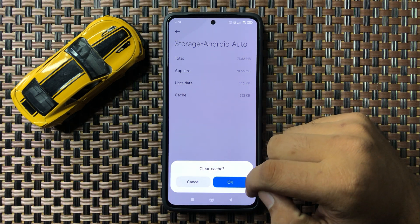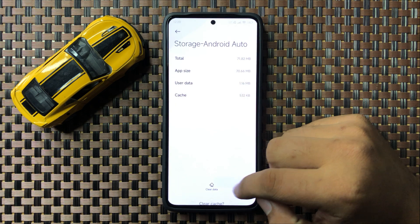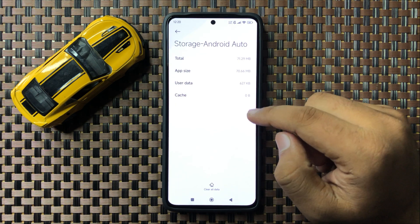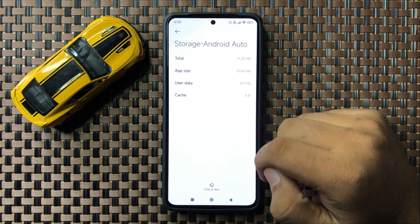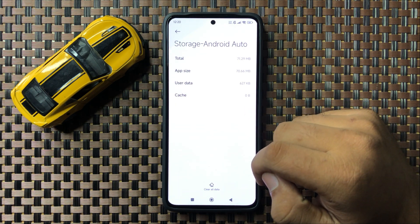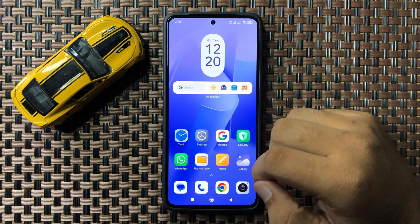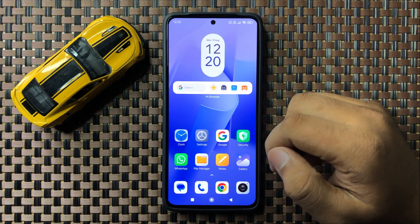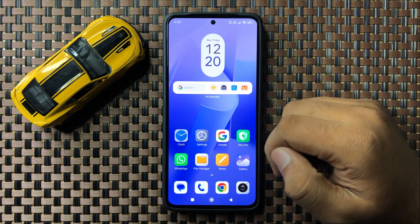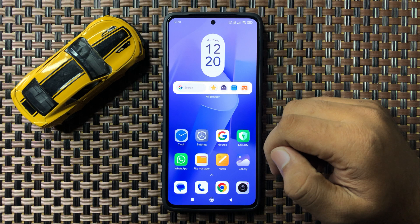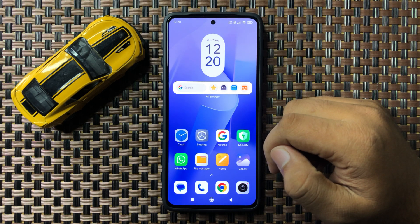Tap on OK to confirm. After clearing the cache memory, Android Auto will start working properly. That's how you can fix the Android Auto not working issue on your Redmi 13.